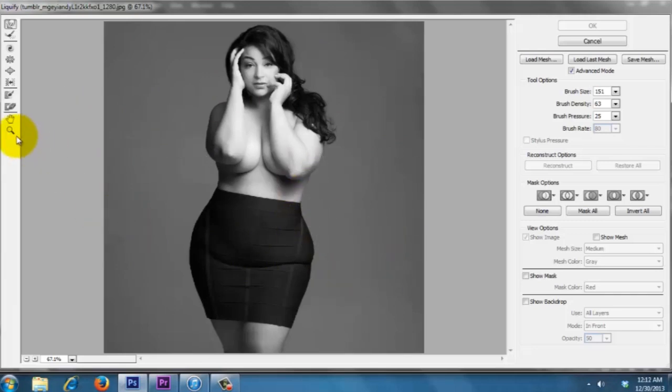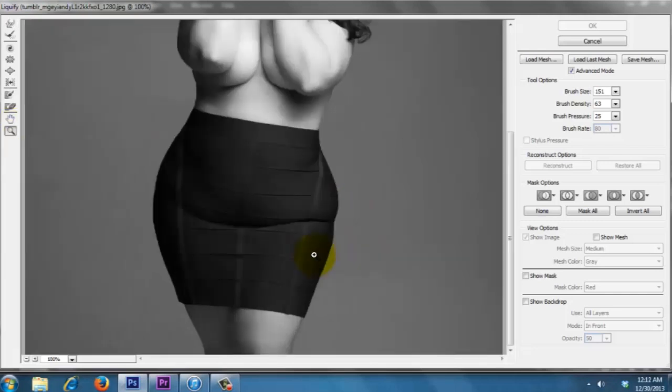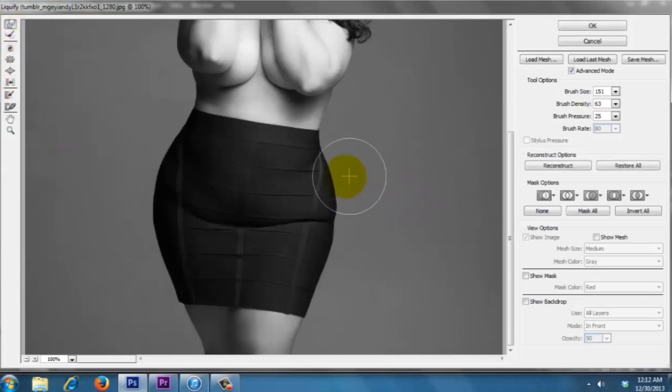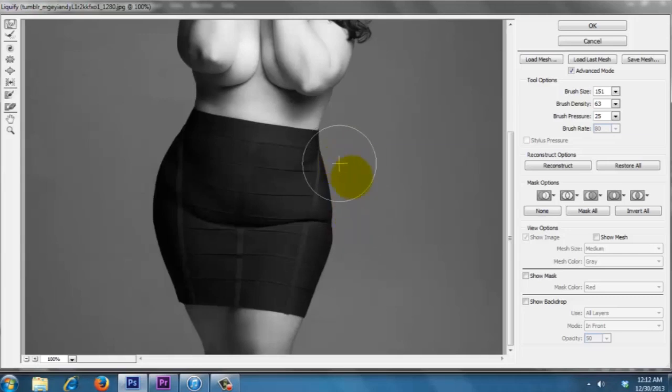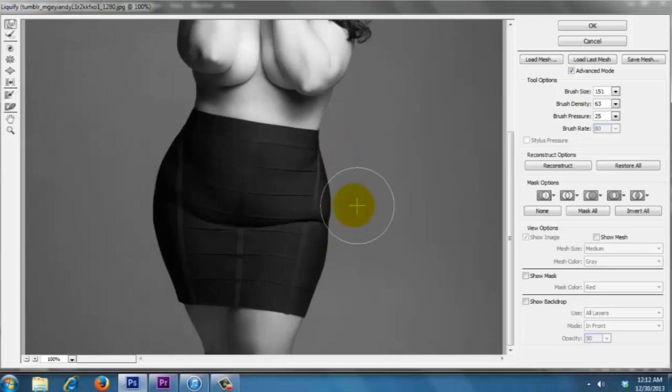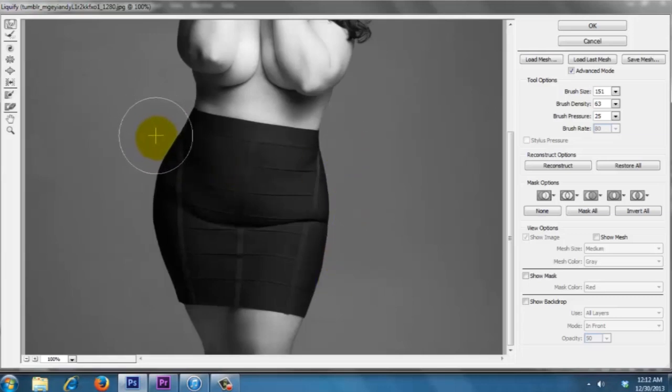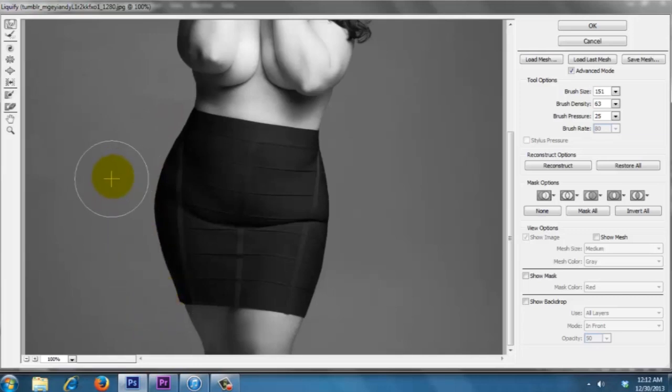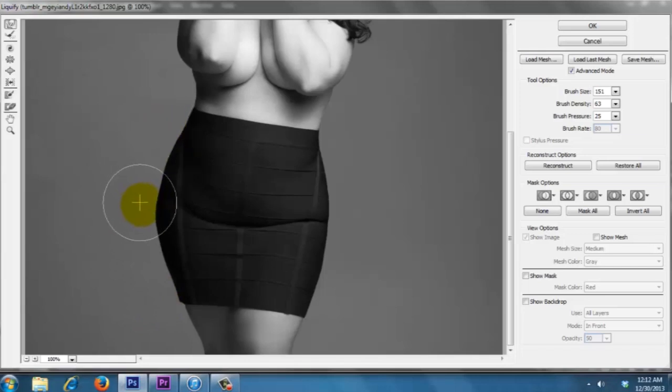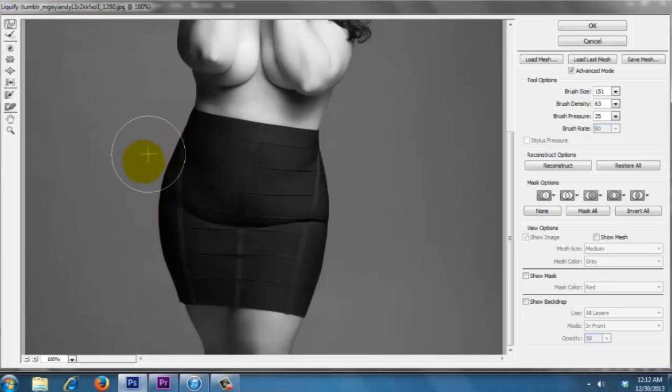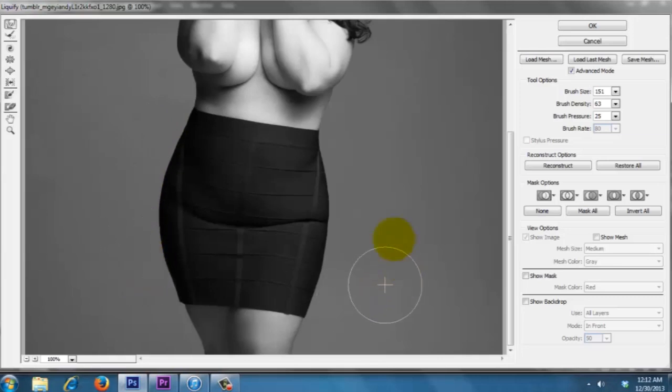Let's just get started. All we do is start working it, the parts we want to condense, working them in. Just work it in so we get like a nice curvature. Let's bring this side in.